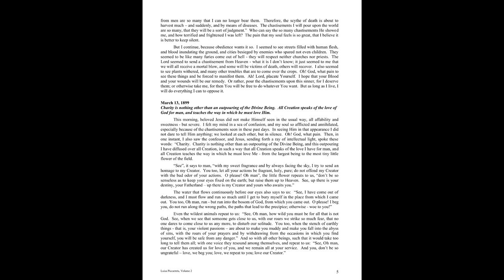This morning, Beloved Jesus did not make himself seen in the usual way, all affability and sweetness, but severe. I felt my mind in a sea of confusion, and my soul so afflicted and annihilated, especially because of the chastisements seen in these past days. In seeing him in that appearance, I did not dare to tell him anything. We looked at each other, but in silence. O God, what pain! Then in one instant I also saw the Confessor, and Jesus, sending forth a ray of intellectual light, spoke these words.